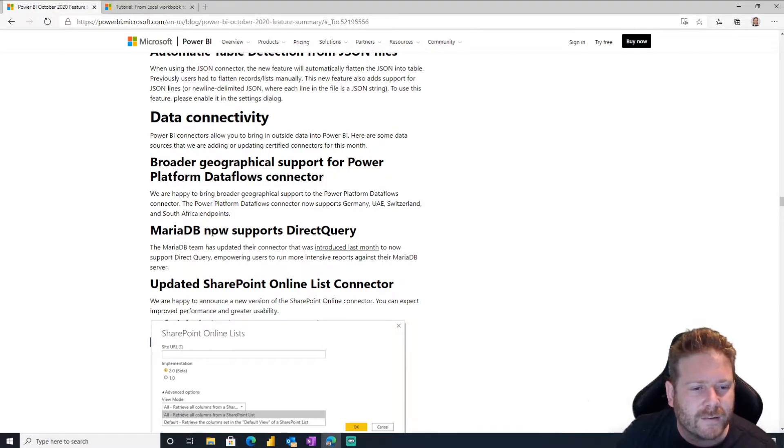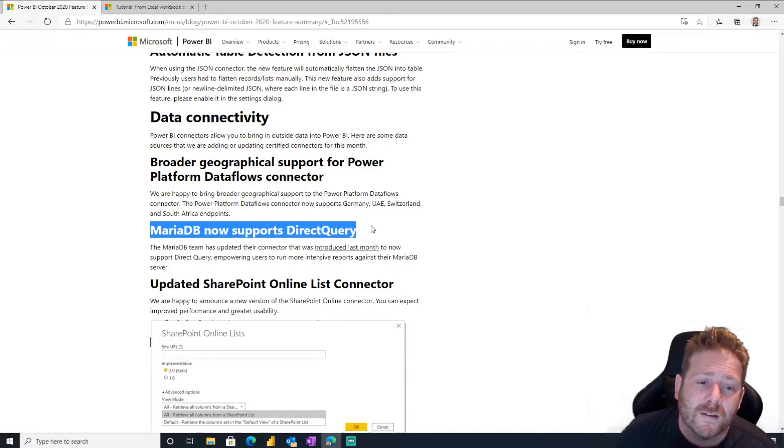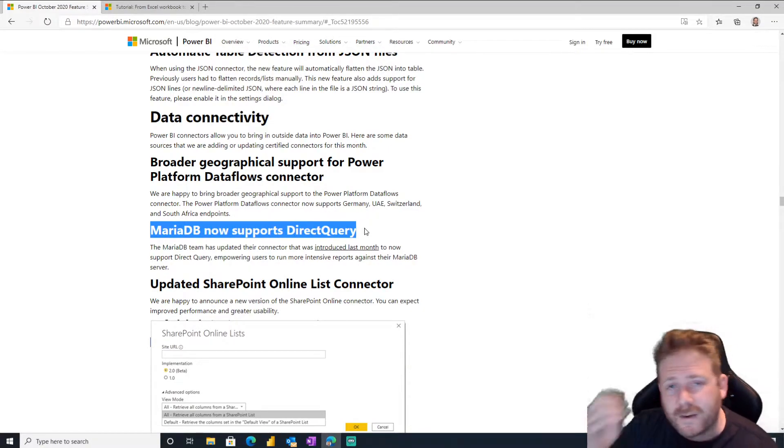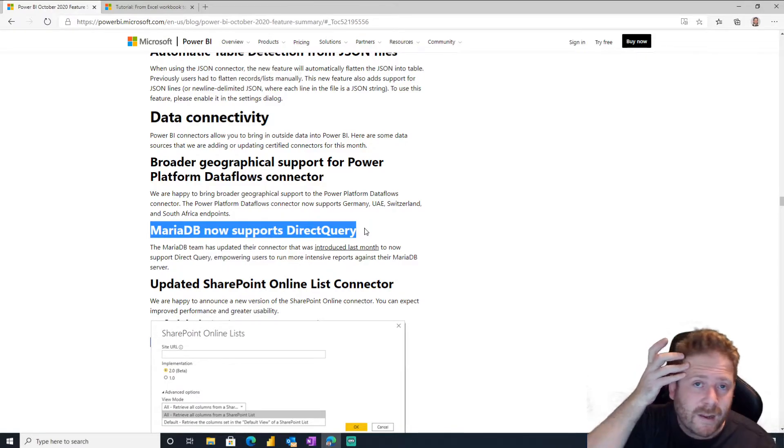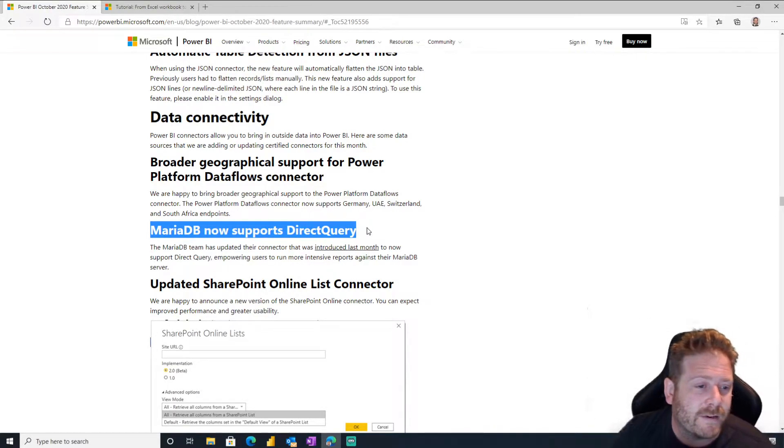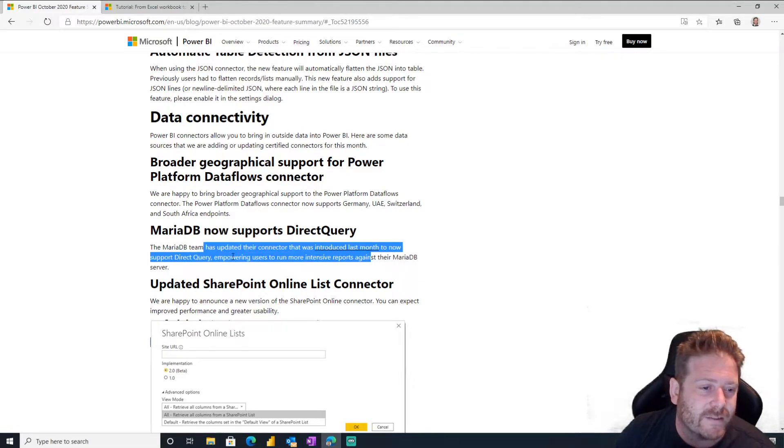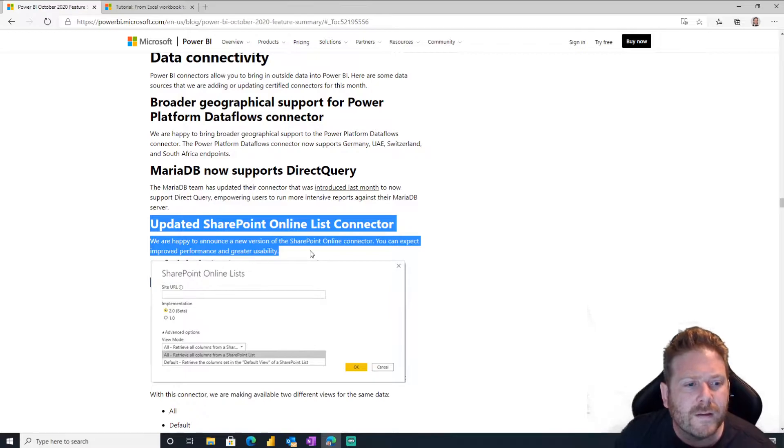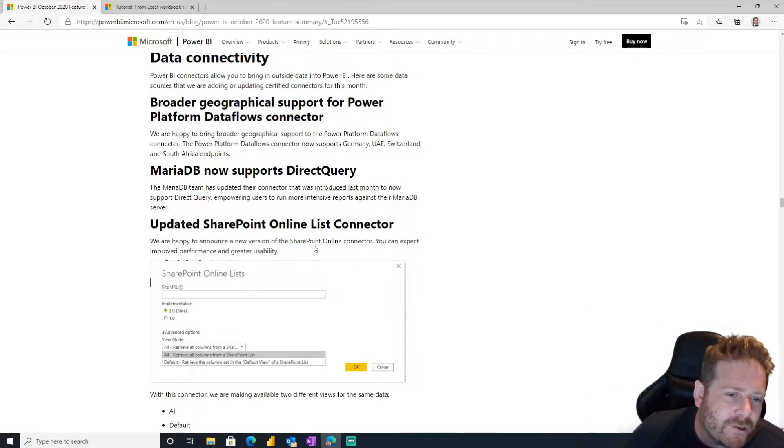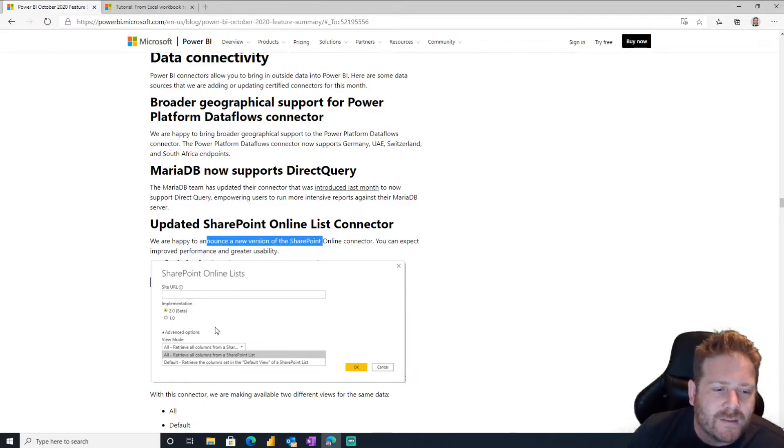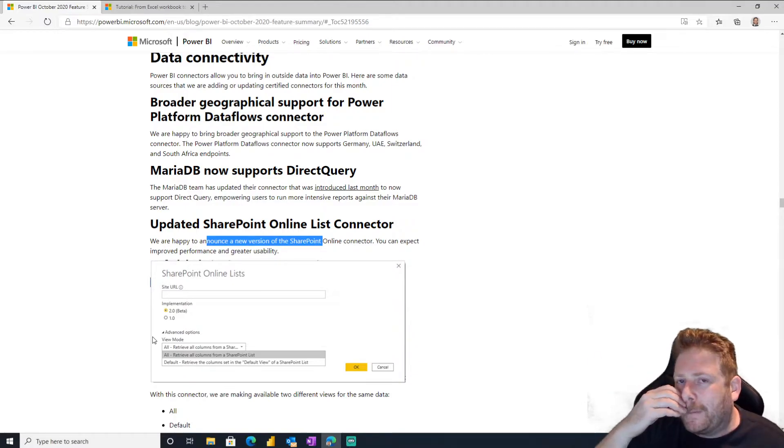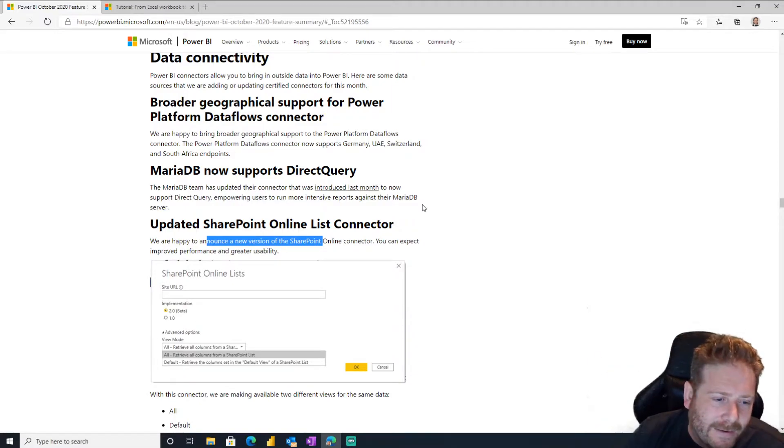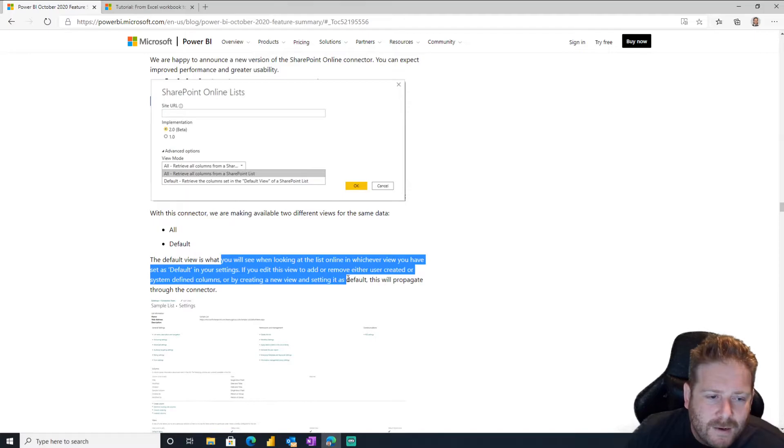MariaDB now supports direct query. Cool. So if you've got a MariaDB, now you can do direct query, which is great if you've got a big giant ginormous MariaDB and you need to have like, you know, direct query solution for, and then aggregations and stuff. Bam, you can do it now, that's awesome. Updated SharePoint online list connector. Updated SharePoint online list connector. Oh, the list, the new lists. Yeah, I'm not surprised because the lists have changed in SharePoint. So they have to update it to reflect the new lists. It's kind of interesting.